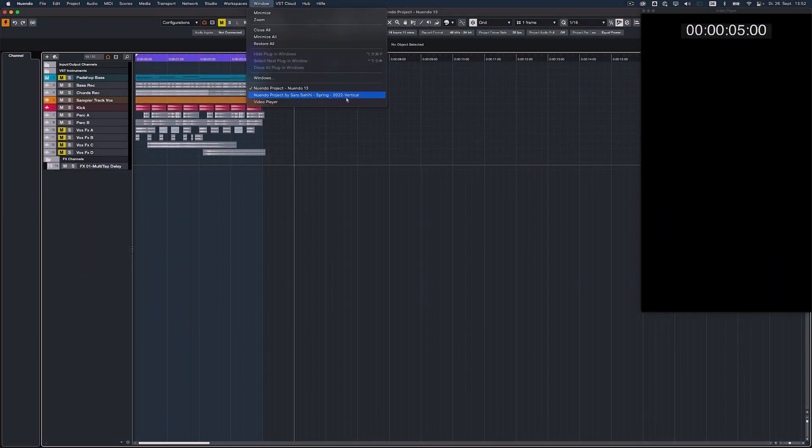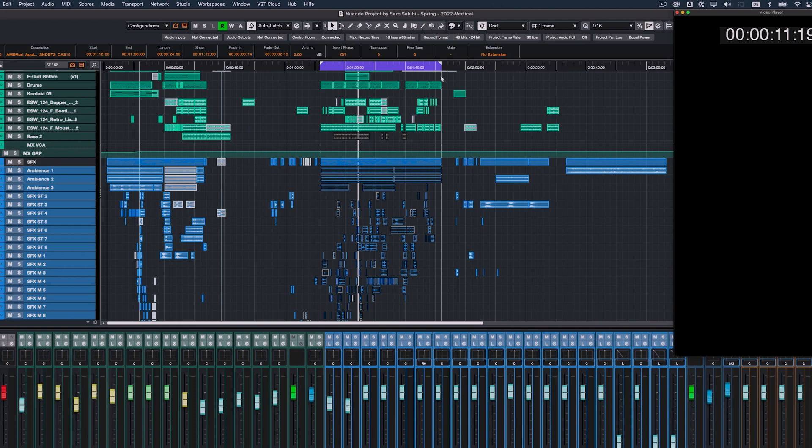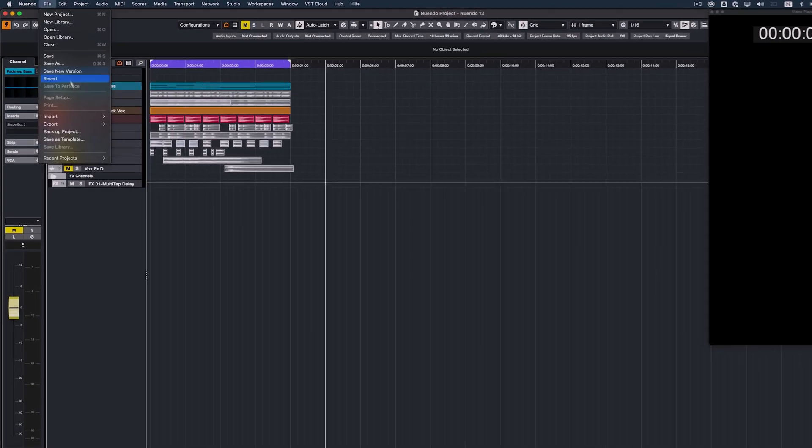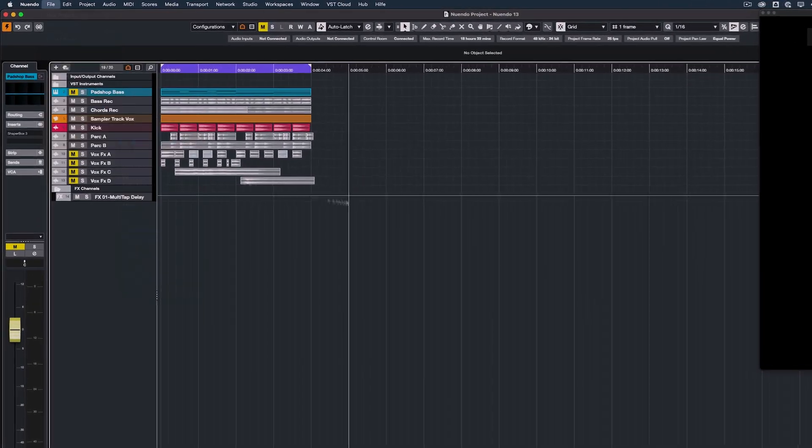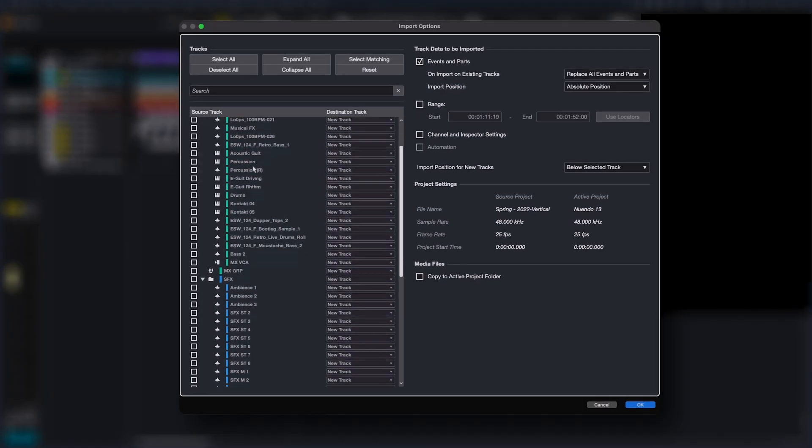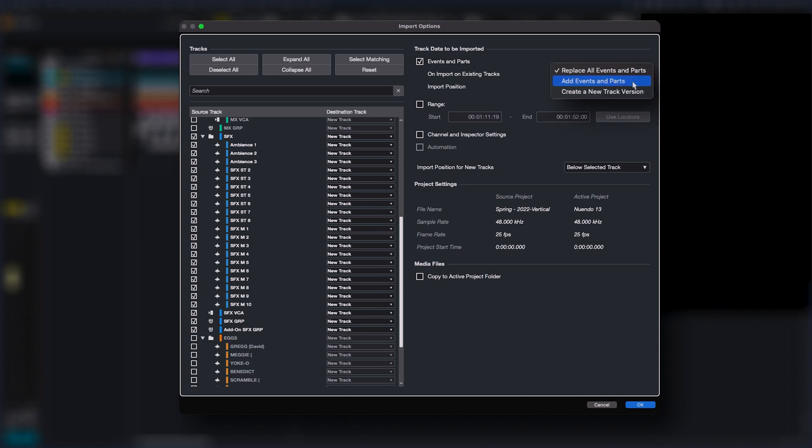Importing tracks from other projects or track archives has further been streamlined and extended with new options. You now can restrict the time range of imported events and choose how to deal with existing events on target tracks. There are now three options for importing tracks with events and parts to existing tracks.